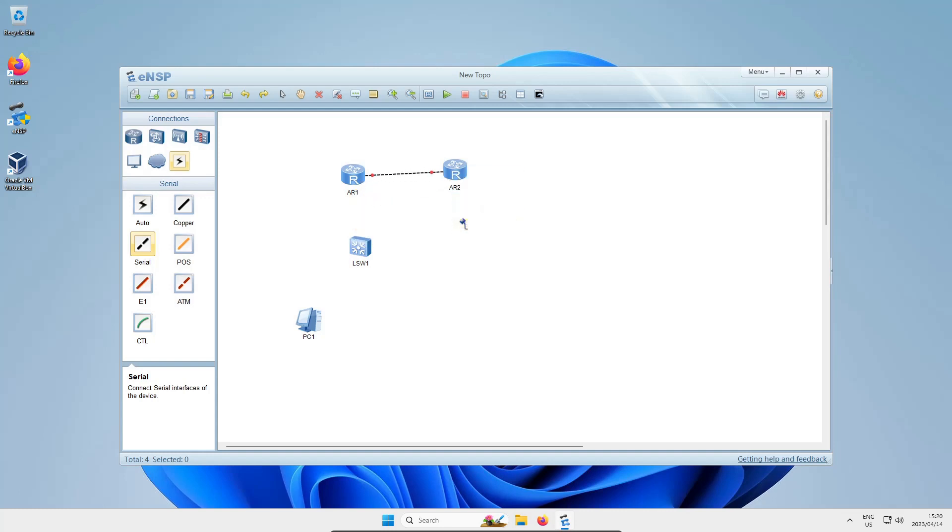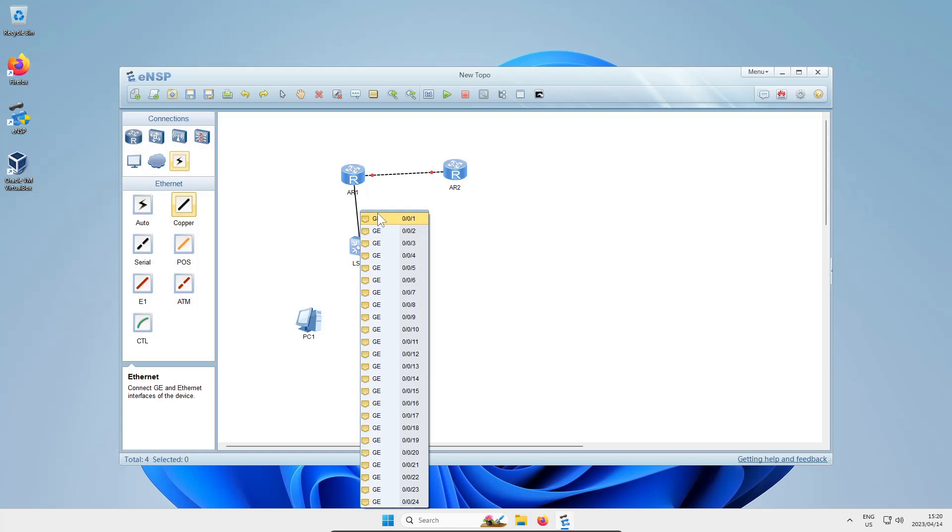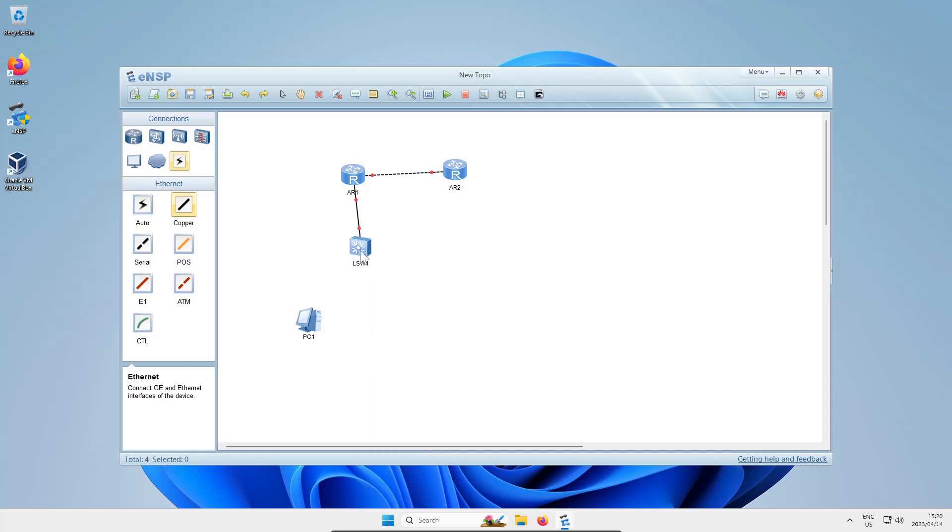Then click on a copper connector usually used for ethernet cables, click on the device, choose an ethernet interface, same with the switch, and same with the switch to the PC. You'll notice the connections have these little red dots telling you the connection is currently off or not working. All these devices are off - we haven't started them yet.